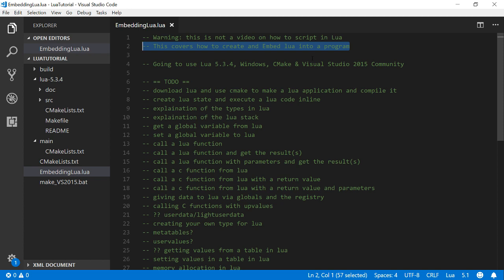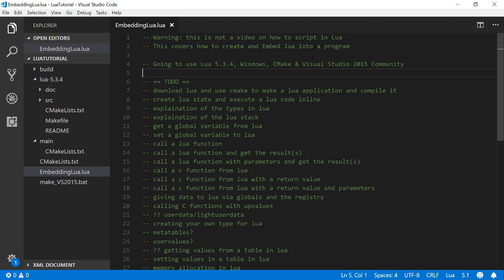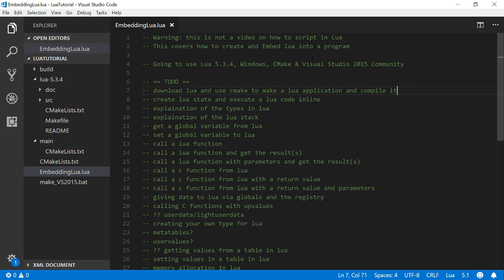It's not going to be a tutorial on how to script in Lua. If you're looking for Roblox stuff or anything like that, this isn't for you. It's just going to be how to use the C API, how you embed Lua, how you do stuff with it.